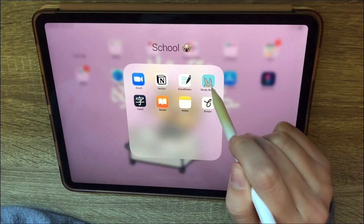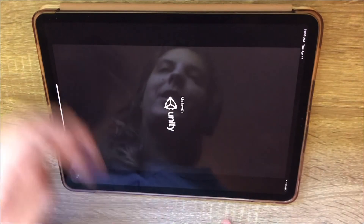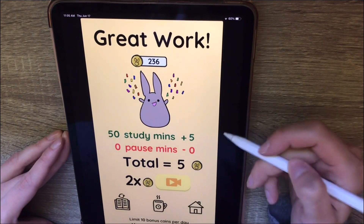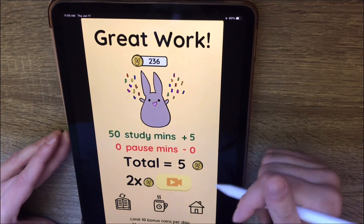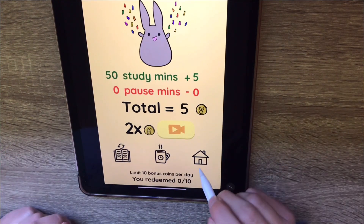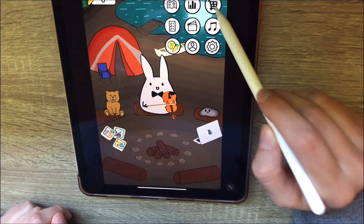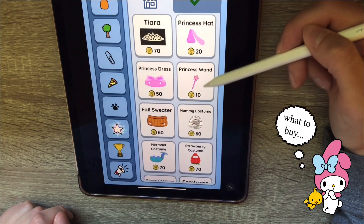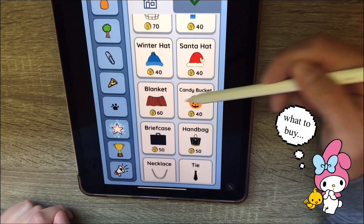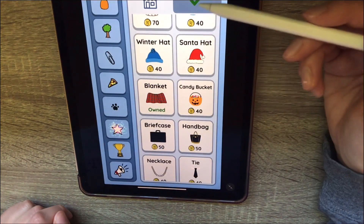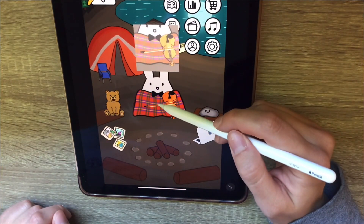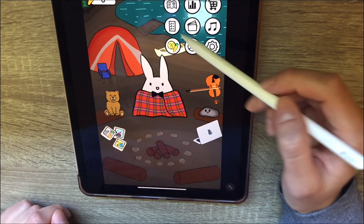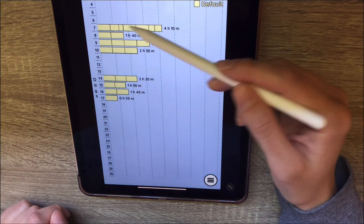Next is one of my favorite apps: Study Bunny. It's super cute. You set your timer and if you complete your study session you get coins, and then you can use those coins to buy your bunny stuff — I got her a blanket. It also shows you how much you've used the app, which is pretty good. Overall, very cute.